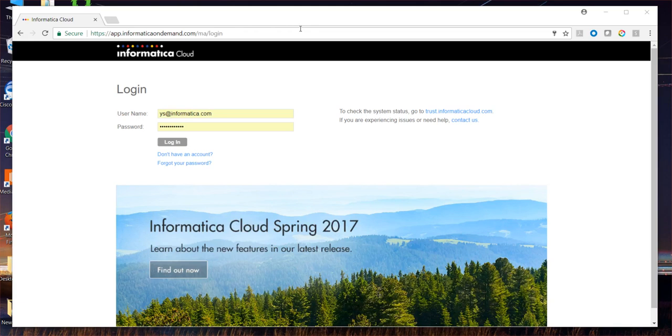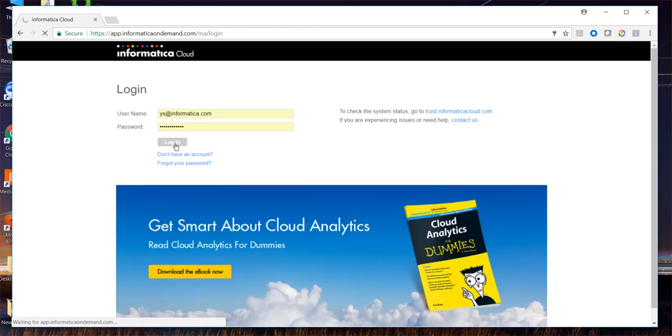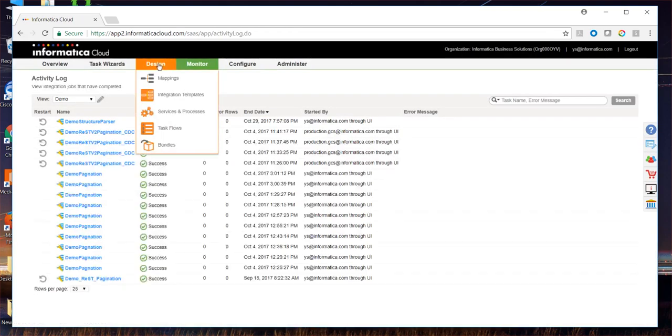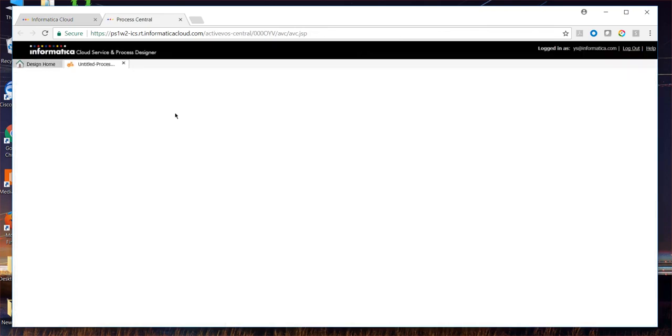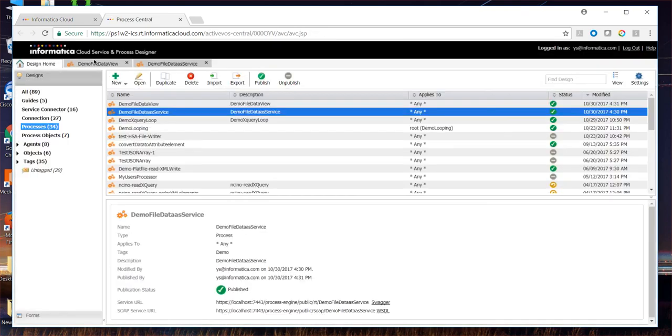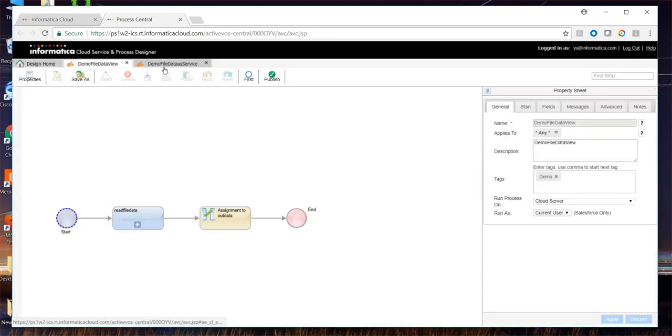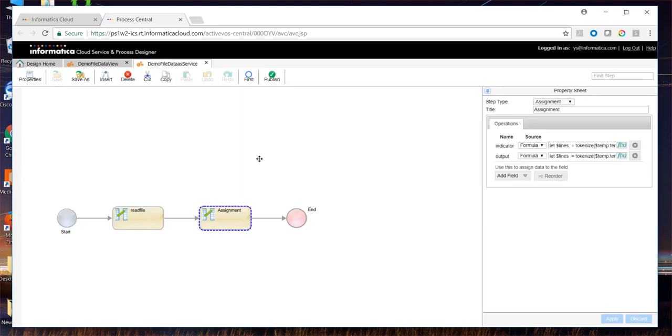Let's take a deep dive into the process. Browse the cloud portal, log on using your credentials, navigate to design service process. In this case, I already have the process opened up. Let's look at this process in detail.